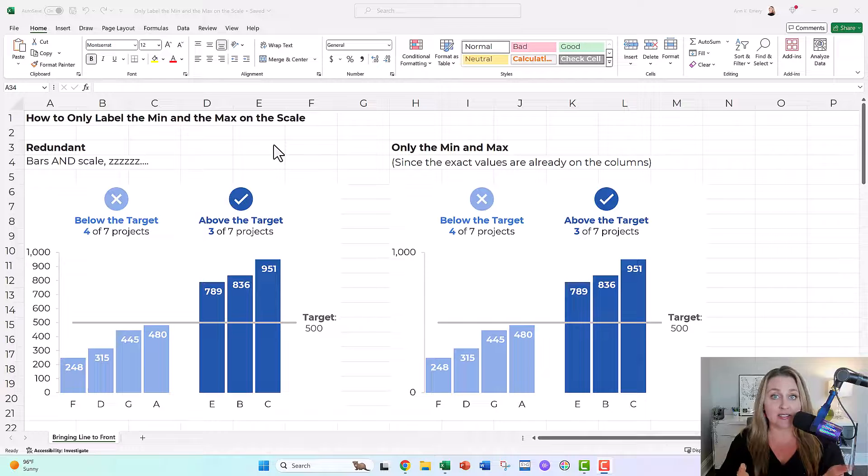In this video, you're gonna learn how to only label the min and the max on your scale, like this.